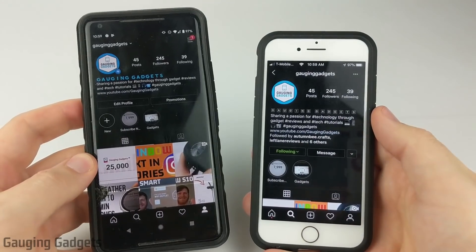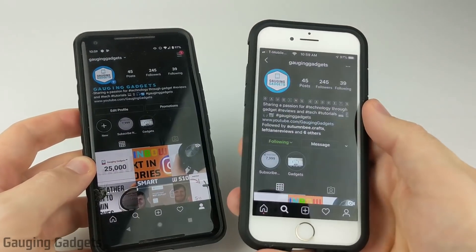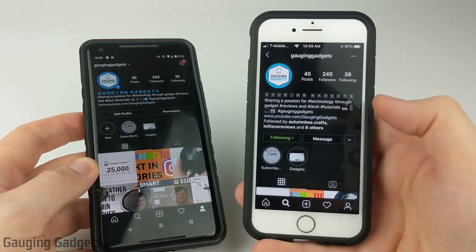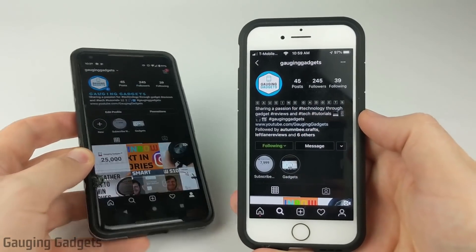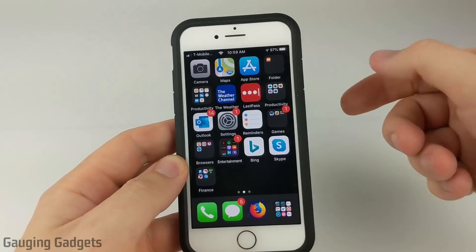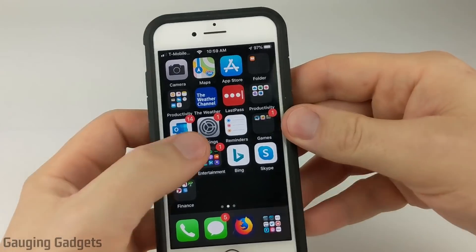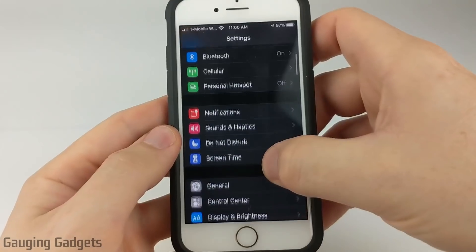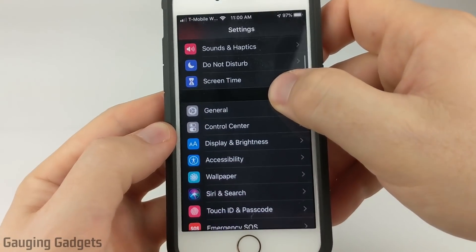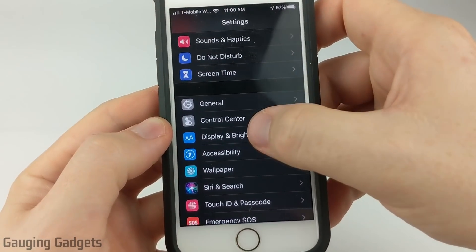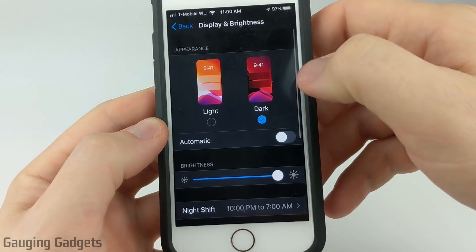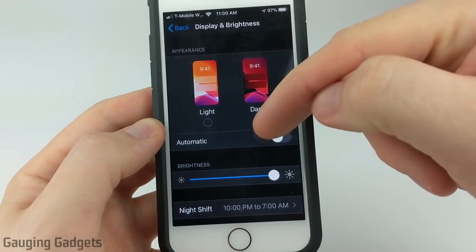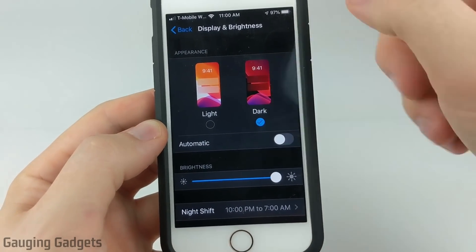First I'll show you how to turn on dark mode on your iPhone so that you can use Instagram in dark mode. The first thing you want to do on your iPhone is simply open up the settings. Once the settings open, scroll down until you see Display and Brightness, select that, and then make sure you have Dark selected.